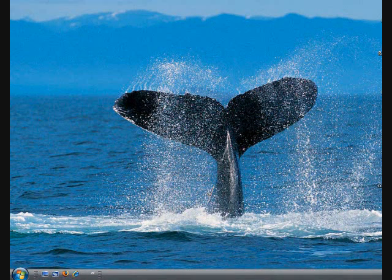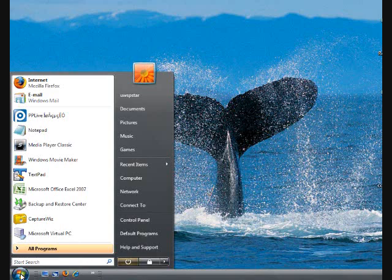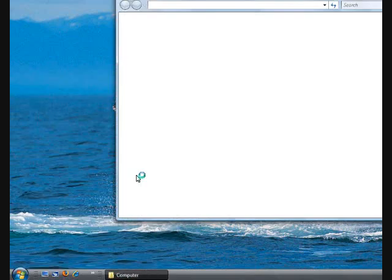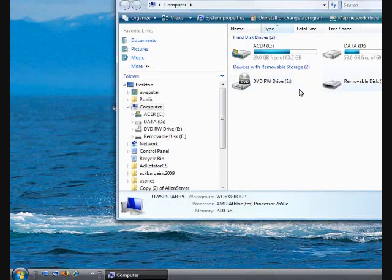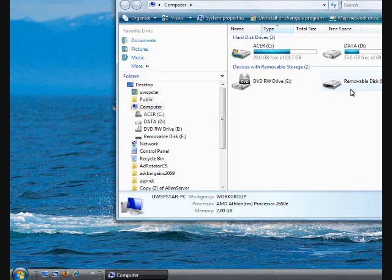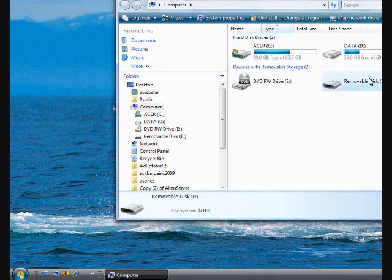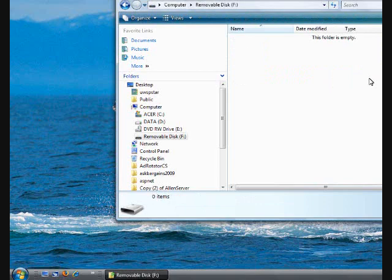First, before we start, we want to make our USB drive bootable. Let's go to My PC, and from here you can see I have a removable disk F, which is my USB drive. It's empty and ready to go.